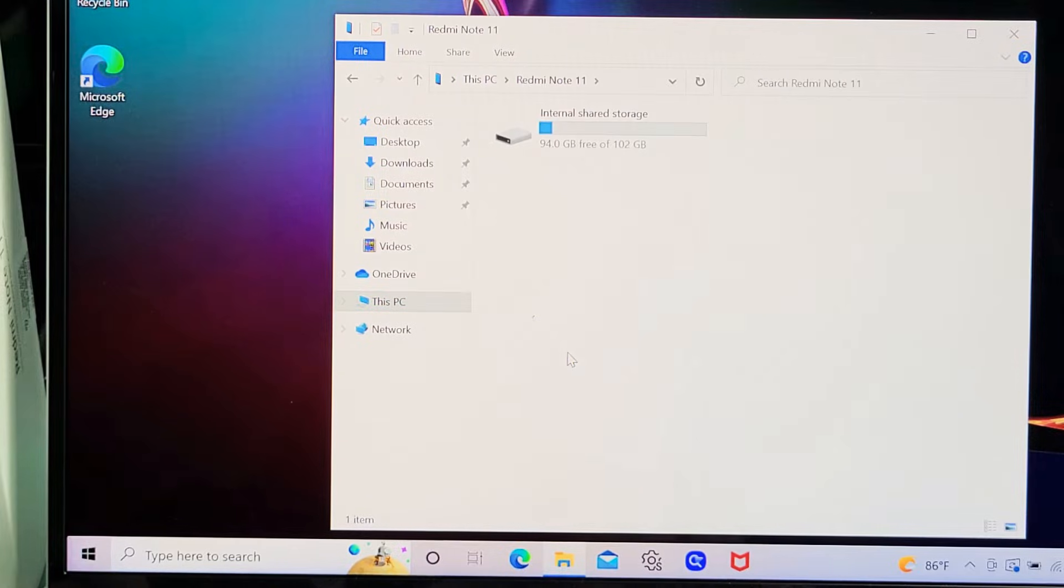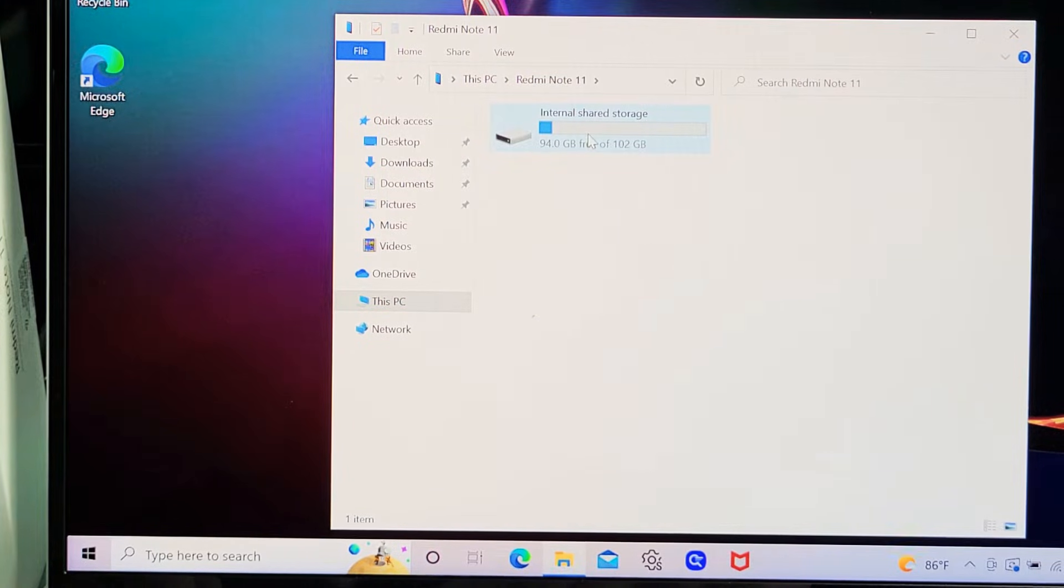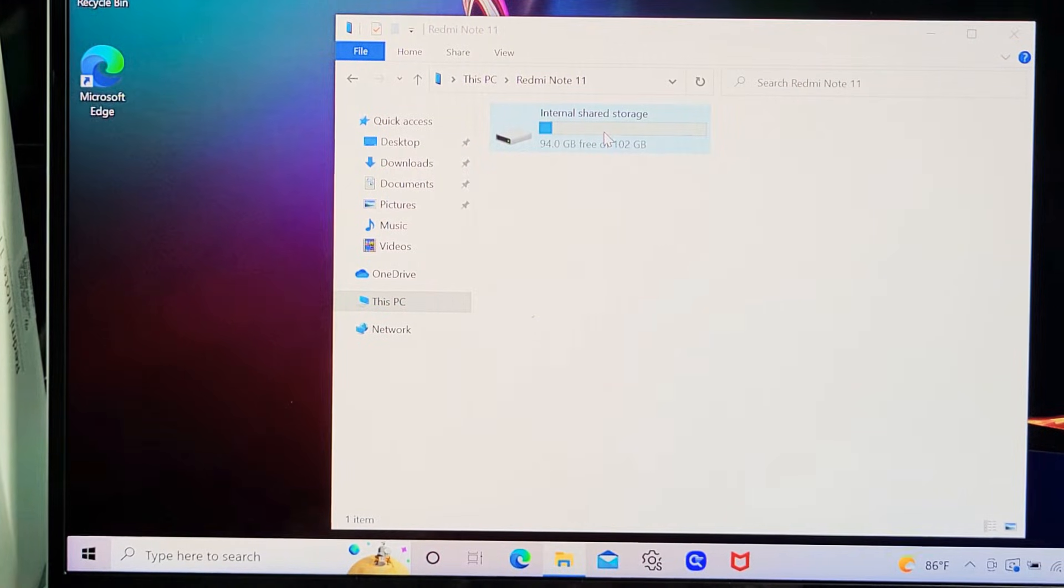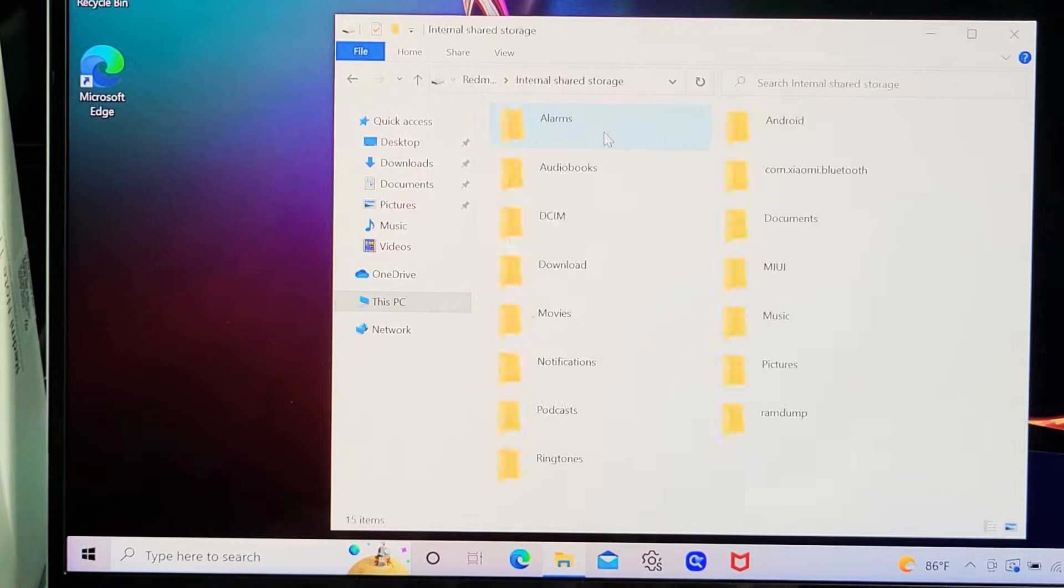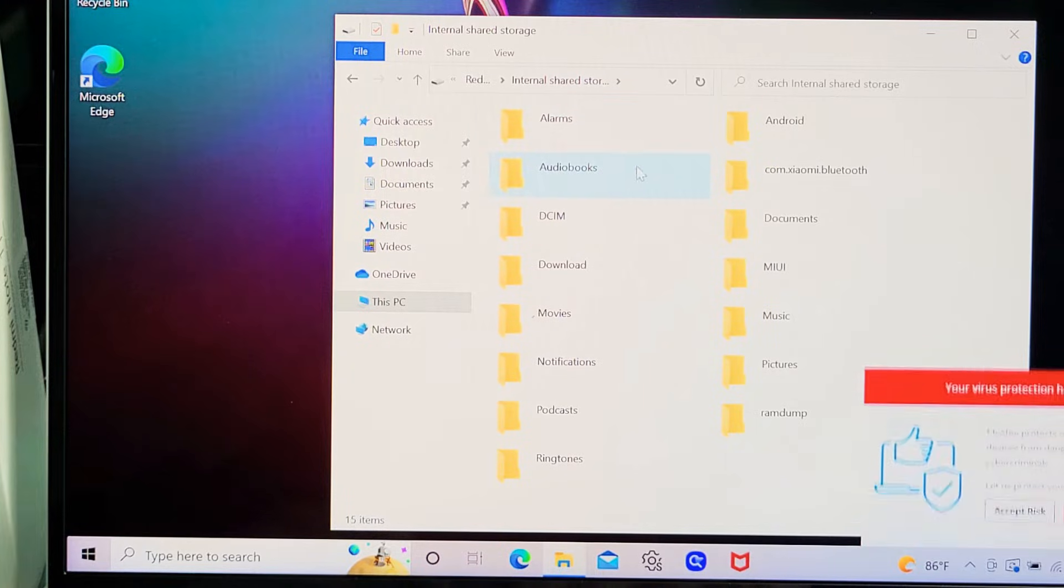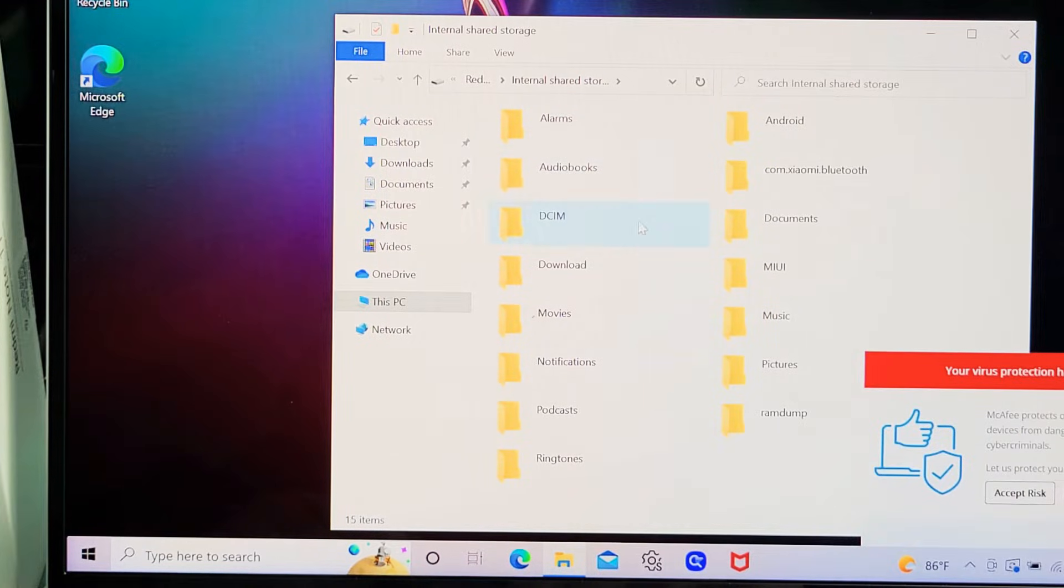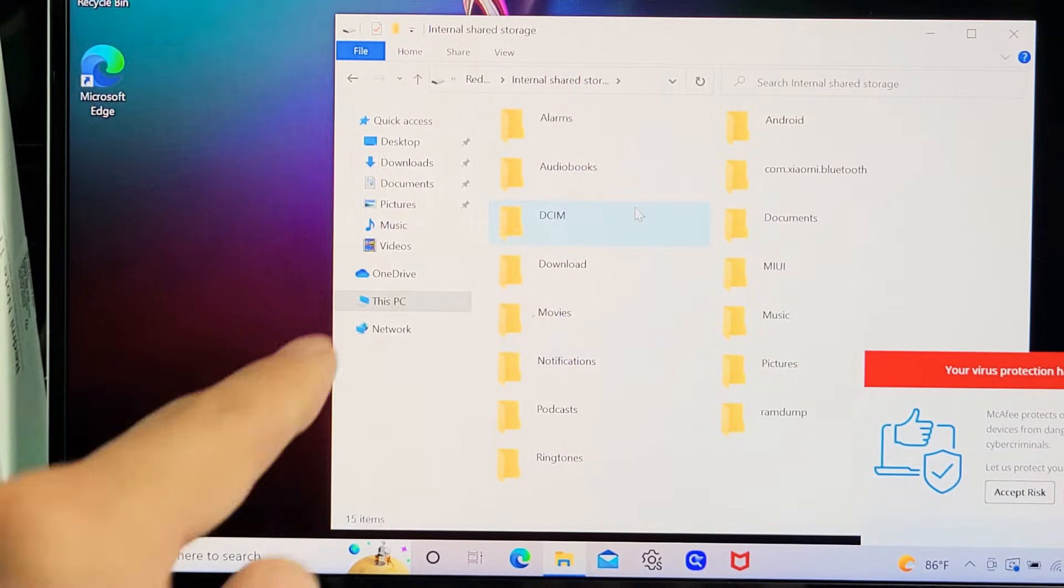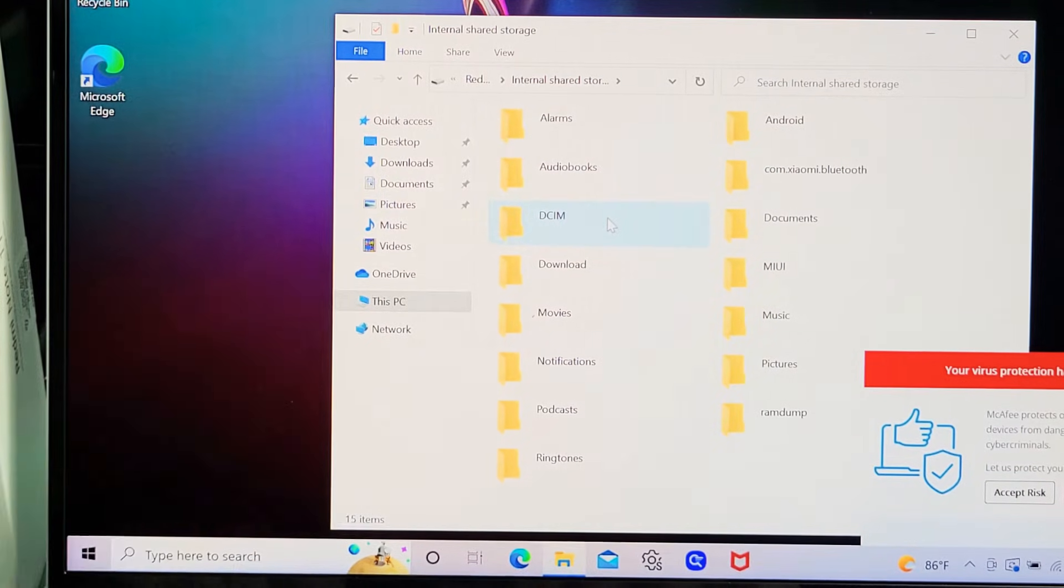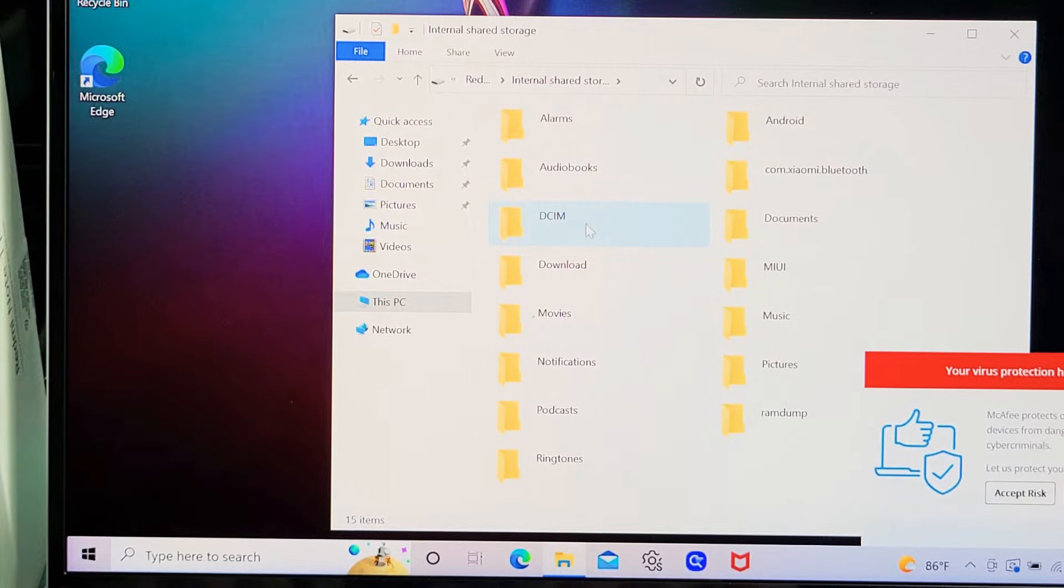Double-click on that, and then double-click on 'Internal shared storage.' All your photos and videos that you take with your phone will be under the DCIM folder. DCIM right here.